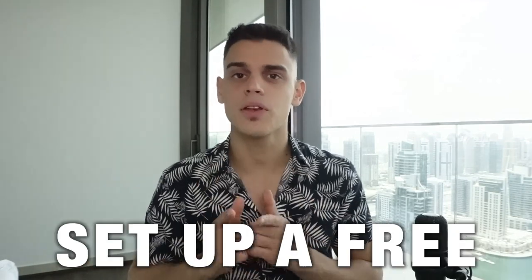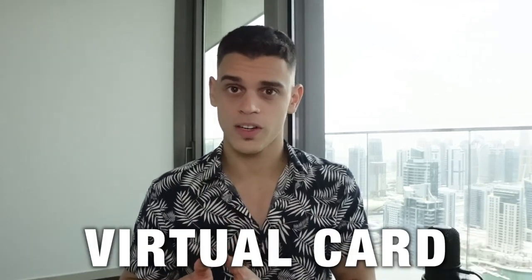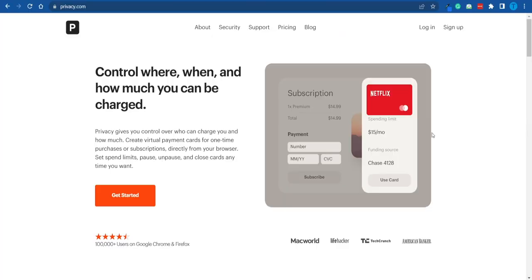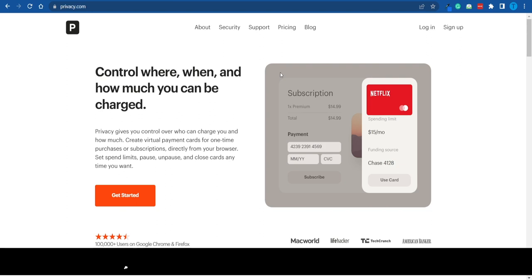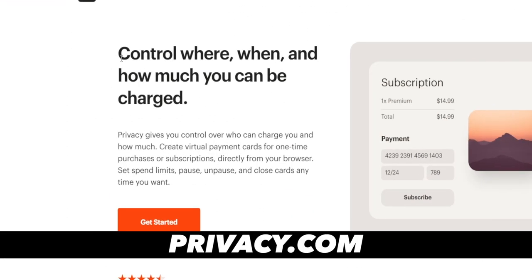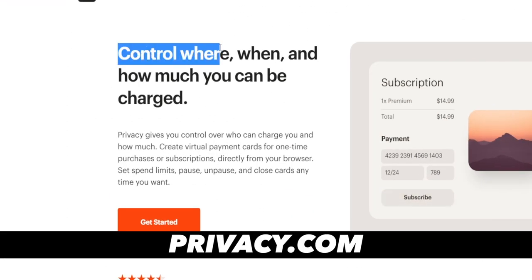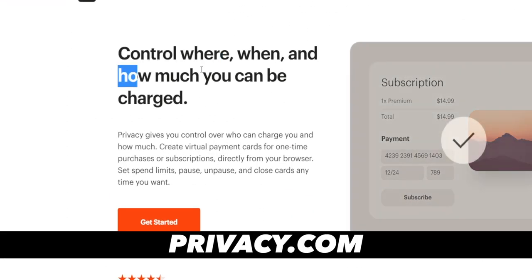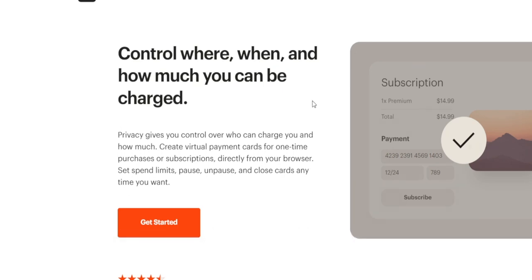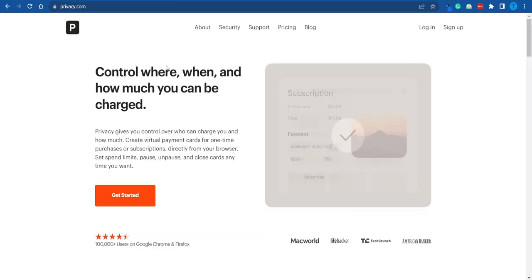I'm going to show you guys how you can set up a free virtual card in a matter of minutes. Let's get started. What you want to do is connect to privacy.com — this is where you can control where, when, and how much you can be charged. I'm about to explain it thoroughly in just a second.